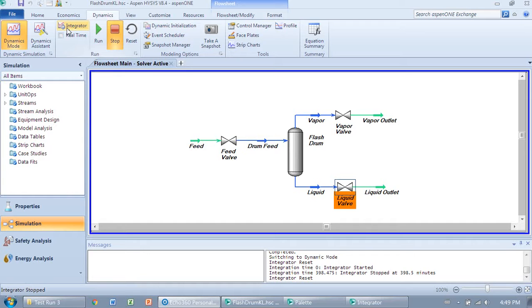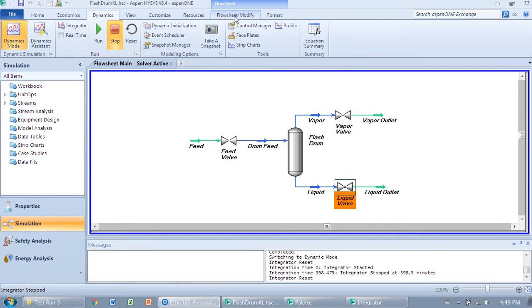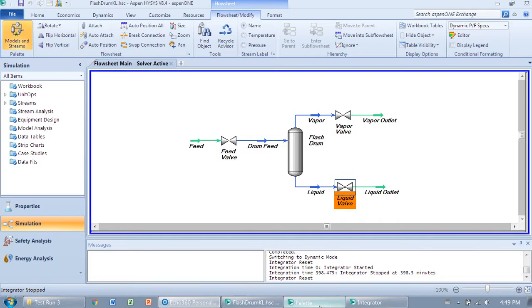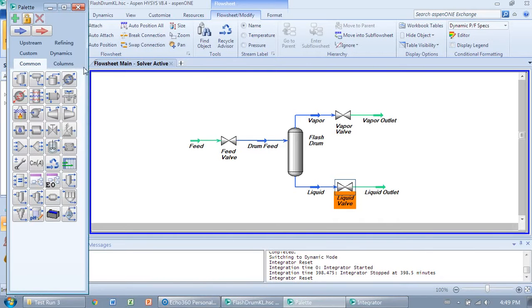Then you go into Flow Sheet Modify under the Simulation tab. The Models and Streams button will allow you to bring up this palette, which lets you add unit ops and material streams into your flow sheet.